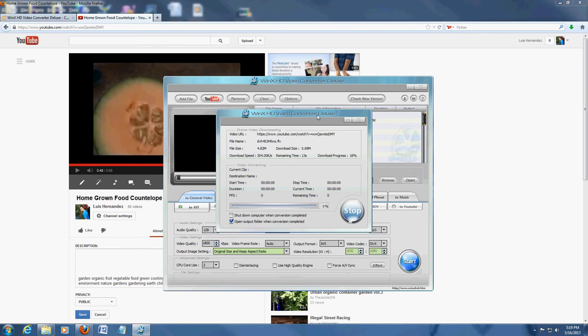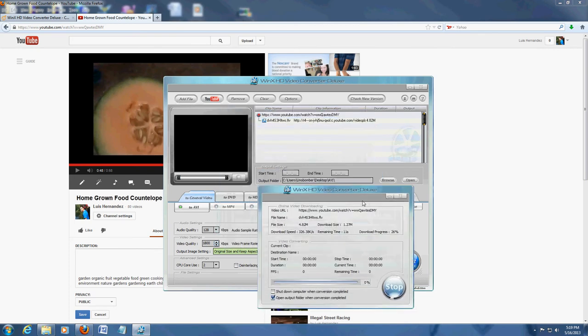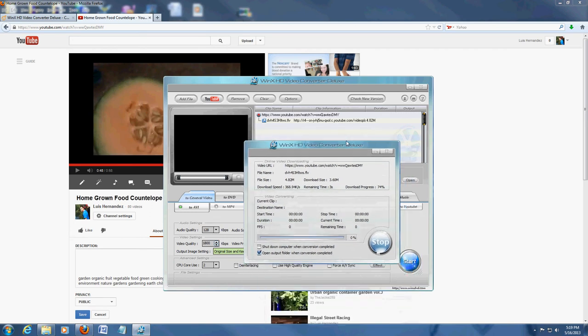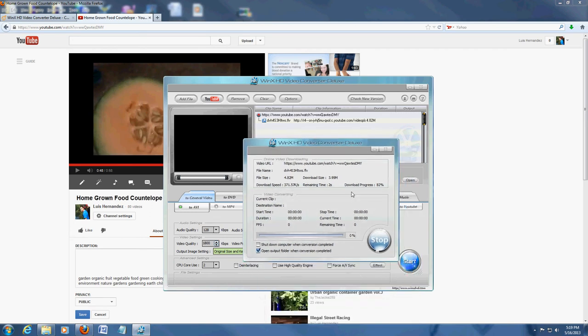The original output folder is set for desktop right now. But you can always change that by clicking on the Browse button. Right now, it's downloading the video. It's done now. And now, it's going to convert it. It's converting to AVI.